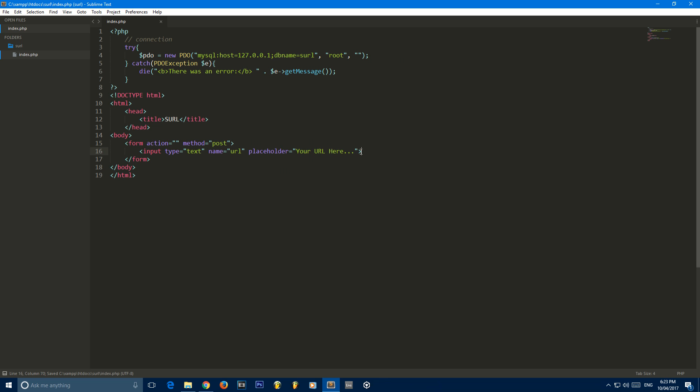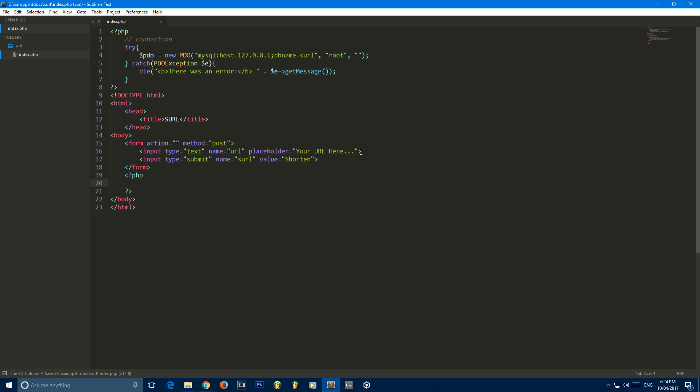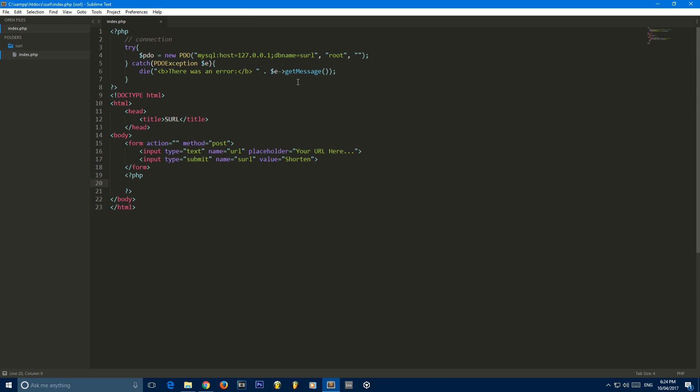First one is going to be a type of text, and this one's going to have a name of URL, and we can just put a placeholder here, your URL here. We're going to put another input. This time it's going to be a type of submit. The name is going to be SURL, and the value is going to be shorten. Cool, so now we've got our form set up. I'm sorry if you guys can hear the mechanical keyboard in the background.